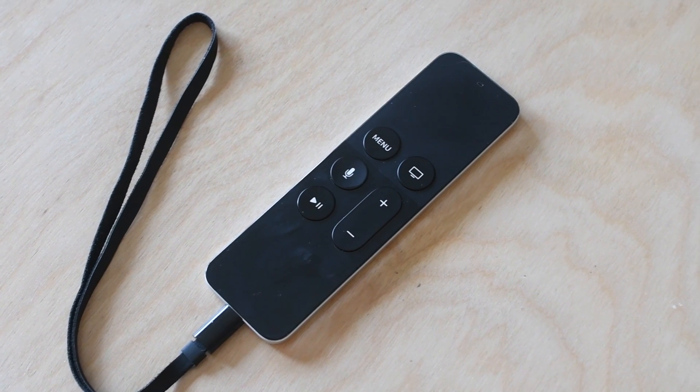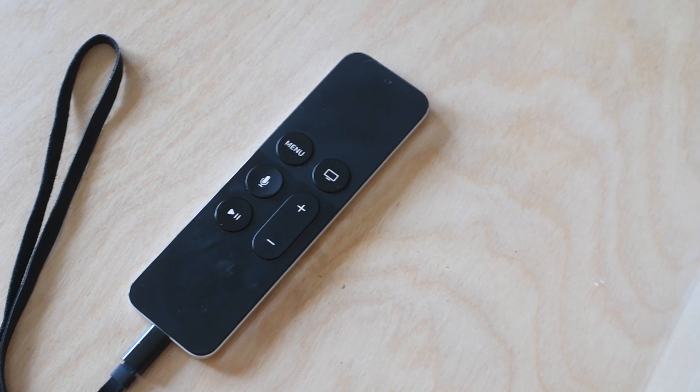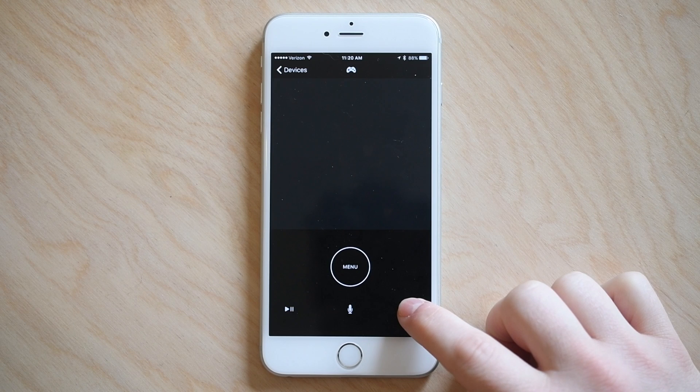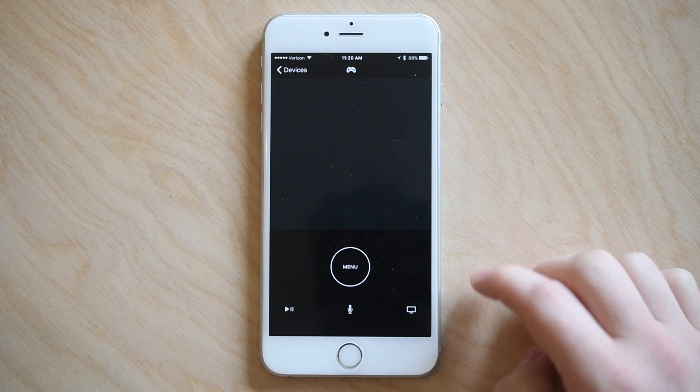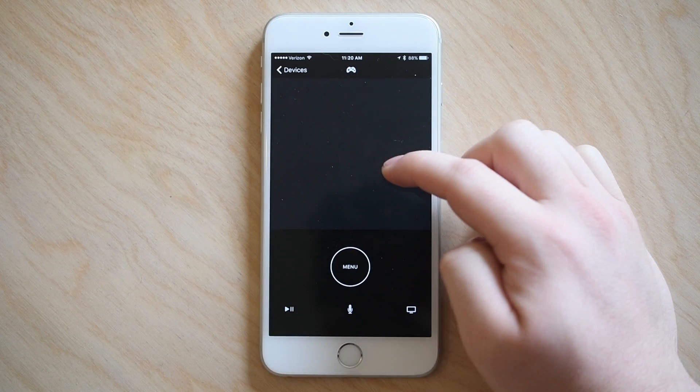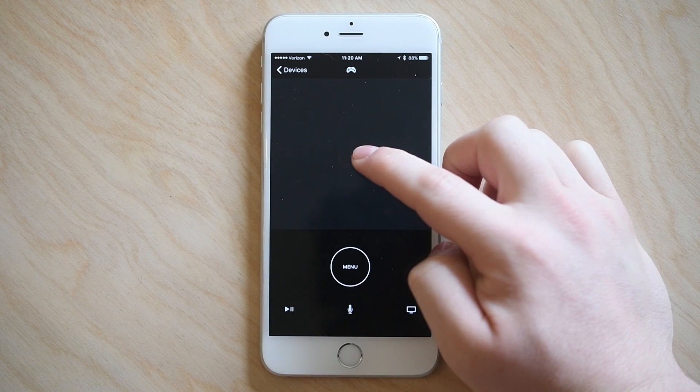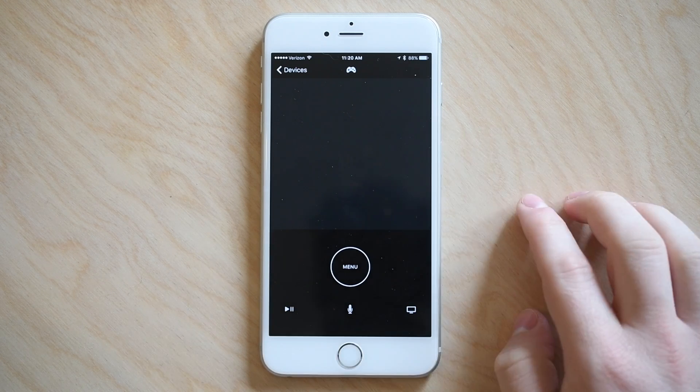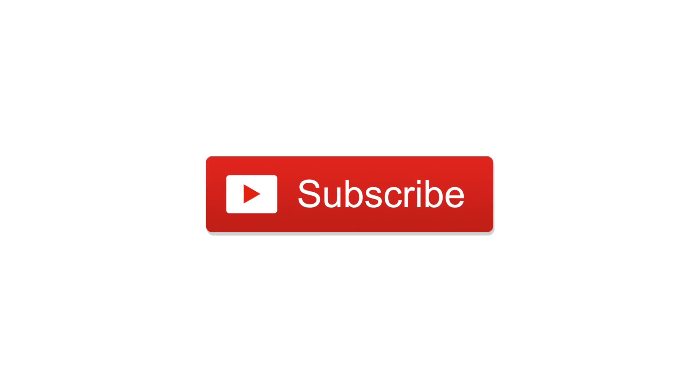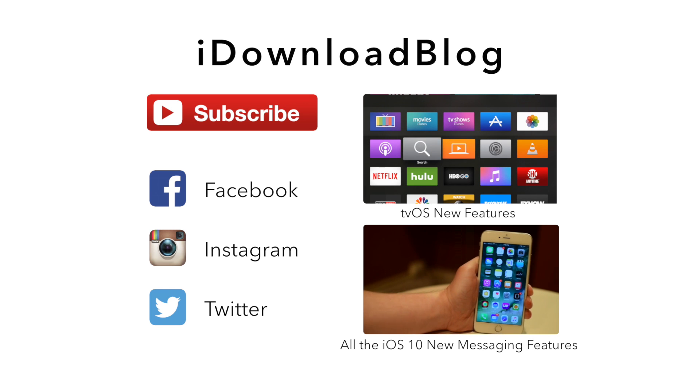So what does everyone think of the new remote app? I personally love the upgrade and it's much needed, especially that gaming mode which will be used quite often. Let us know down in the comments. Please go ahead and subscribe so you can keep up with the latest videos. Otherwise, this has been Andrew for iDownloadBlog.